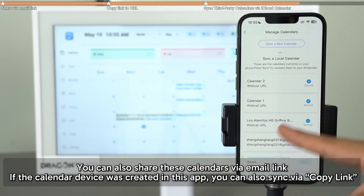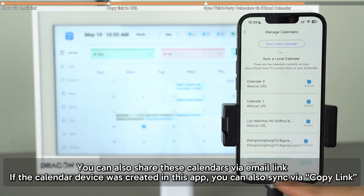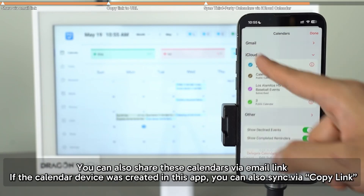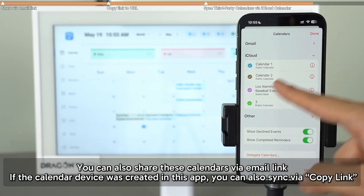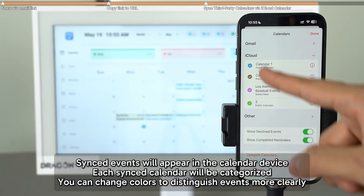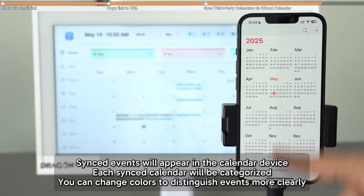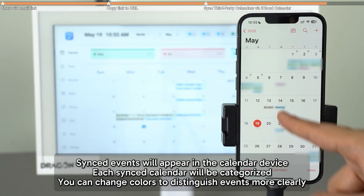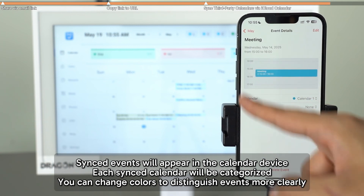For calendars added this way, the sync principle is the same as iCloud. You can also share via email or use the copy link method for devices created in your own account. All events from the synced calendars will be shown in your calendar device. Each calendar is automatically categorized, and you can change the color to tell them apart more easily.